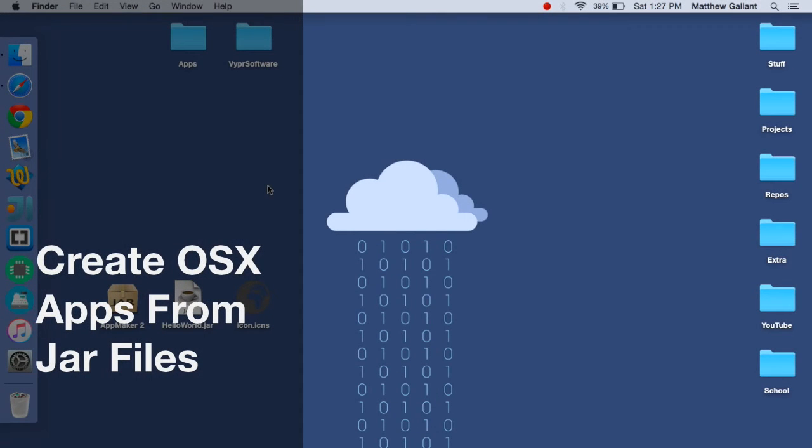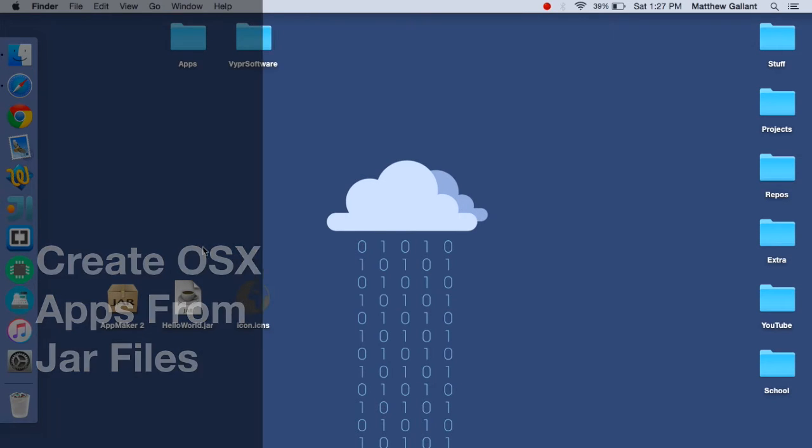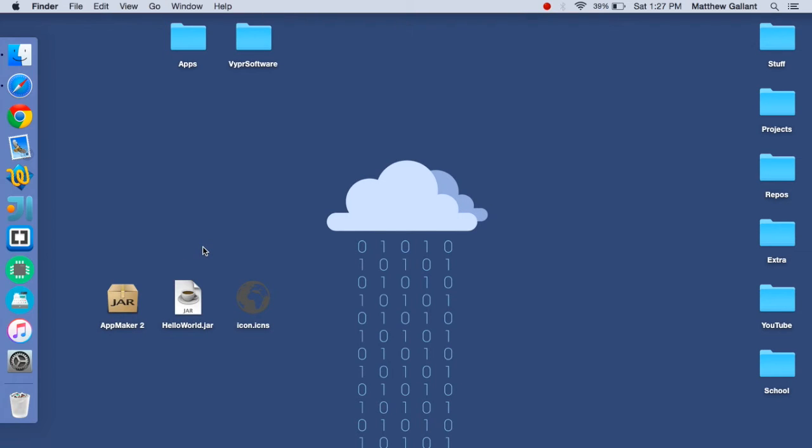It's Matt here and today I'm going to be showing you how to make your jar file into an app file for OS X. Let's get started.